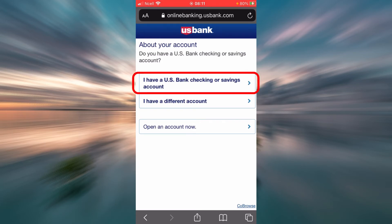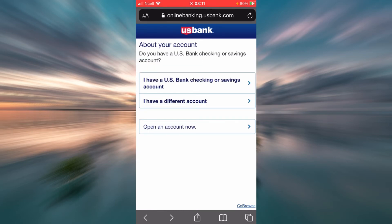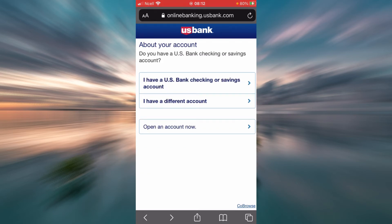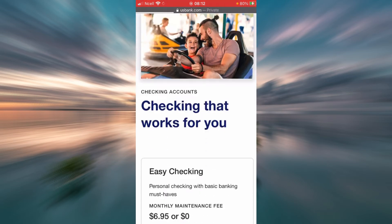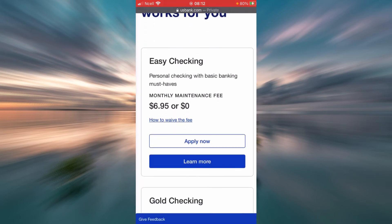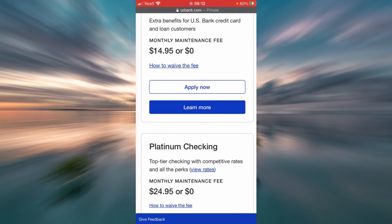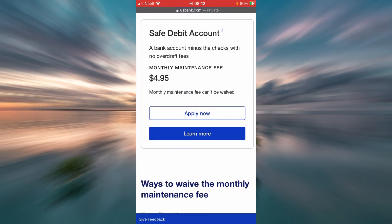If you already have a US Bank checking or savings account, you tap here and fill out all the details. But if you have a different account, you tap here and fill out those details. If you don't have an account and want to open one, tap on the link that says Open an Account Now. Scroll down and you're going to see a few options — for example: Easy Checking, Gold Checking, Platinum Checking, Student Checking, and Safe Debit Account.